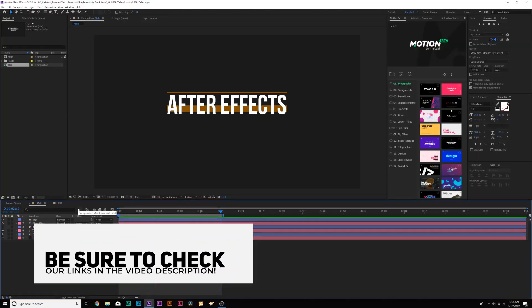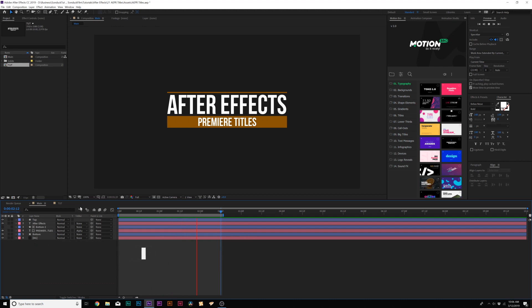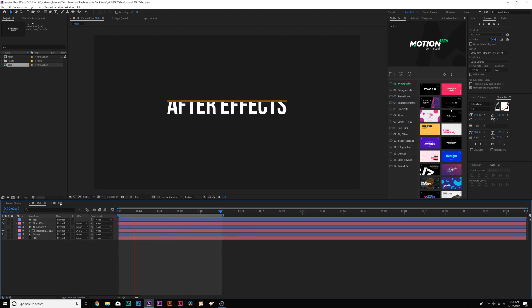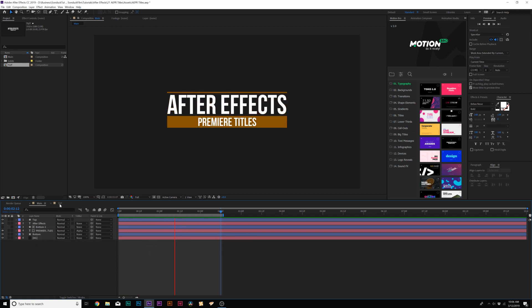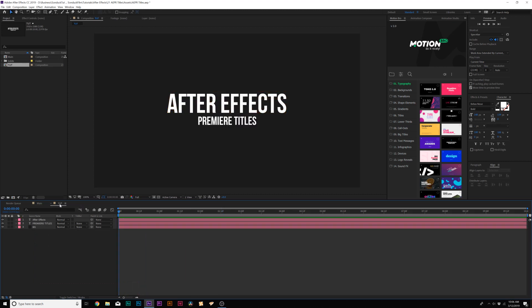So we're here over in After Effects, and this is the title we're gonna create and bring over to Premiere Pro. Let's go ahead and jump into our tutorial composition. The only thing I have in here is our title's already placed out. Let's go ahead and design this title to where we have options in Adobe Premiere to change some of these parameters, and we'll get started with animating all this.